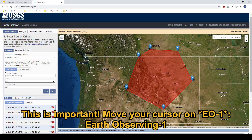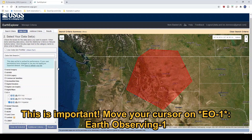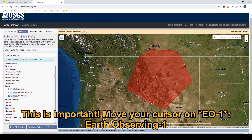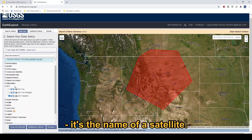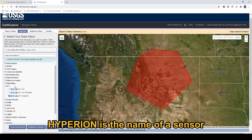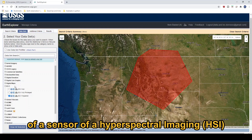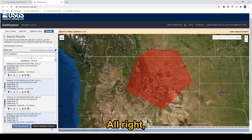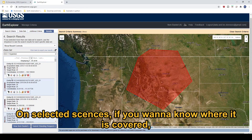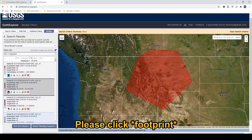This is important. Go to EO1 — Earth Observing One — the name of the satellite. So Hyperion is the name of the sensor for hyperspectral imaging. Alright, so if you want to see where the images are, please click the footprint.